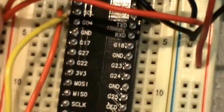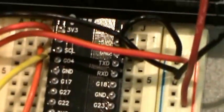I'll try to get it to where you all can see it - the SDA and the SCL pins.